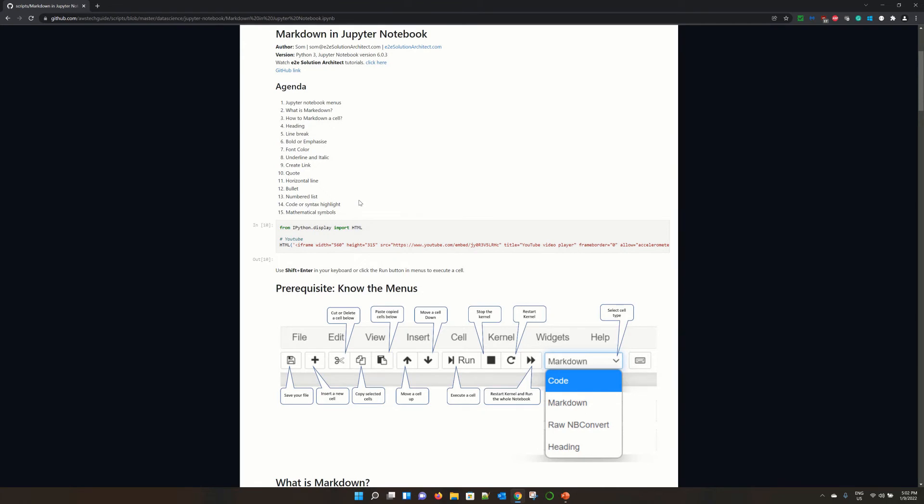Last but not least, the most important one - how to write mathematical symbols in Jupyter Notebook. In this session, I am not going into detail because I will be sharing this whole Jupyter Notebook file. You can get the complete script and copy-paste for your purpose.